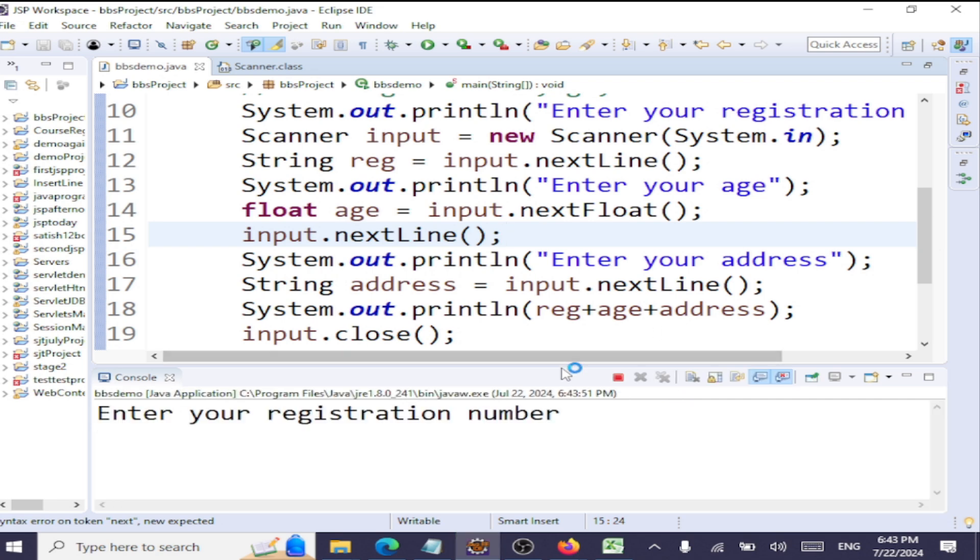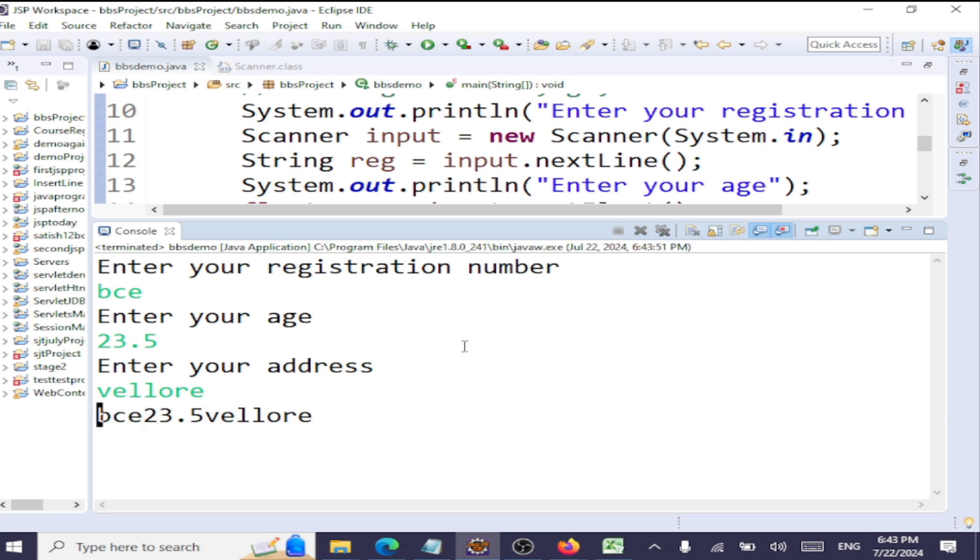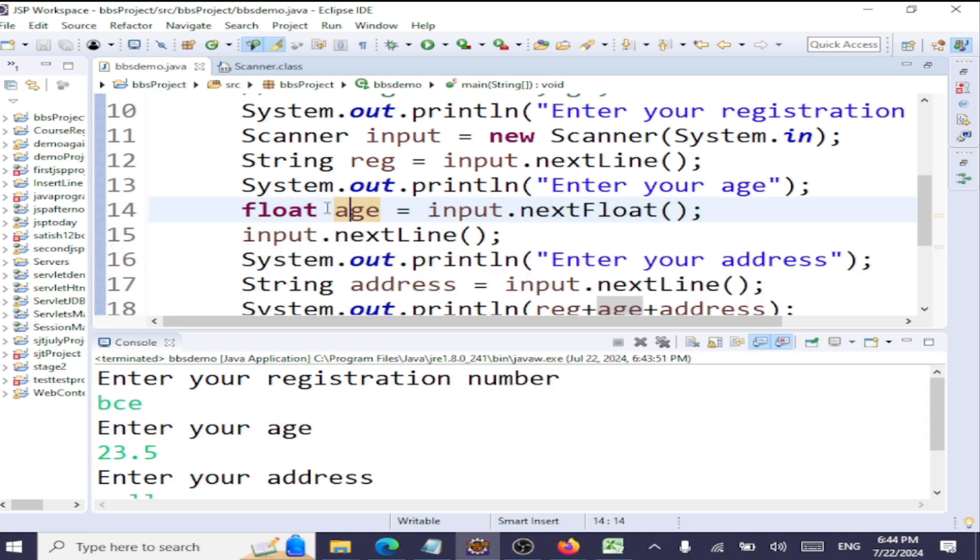So like that, if you're going to use short, byte, anything, there's a mix-up. You have to follow this.